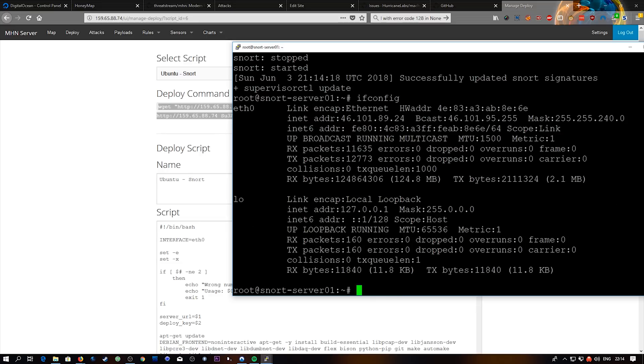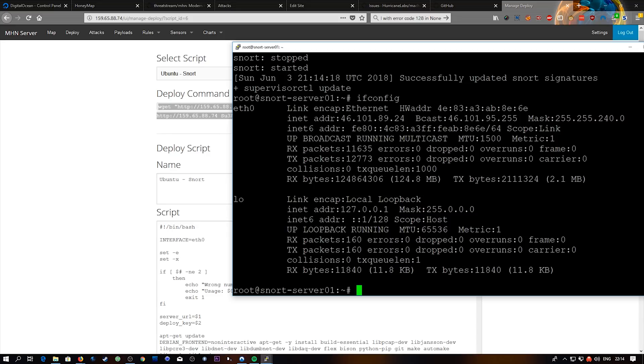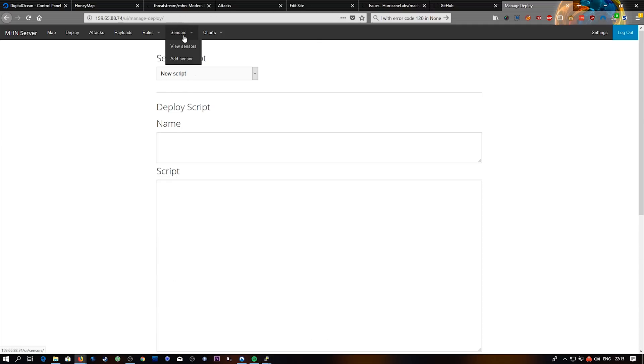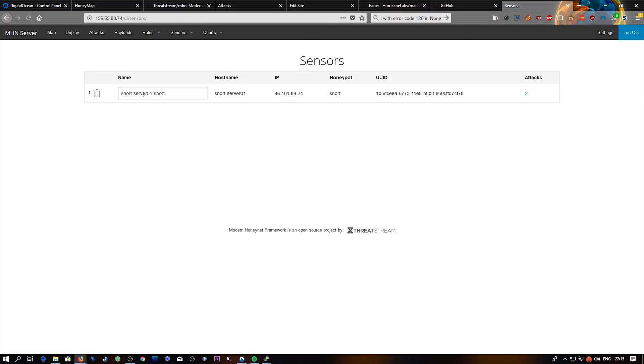The last thing I'm going to do is just double check ifconfig. And yep, we are on eth0 so we have nothing to worry about. If your interface connected to the internet appears different than eth0, drop me an email, I'll show you the solution for that. If enough people comment about it below I'll post a video about how to change that kind of stuff. But it's just one config file and then you restart the snort service. So if that's been successful, we should be able to go to view sensors and we'll see the sensor here.